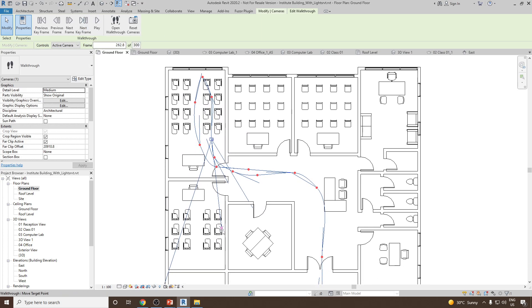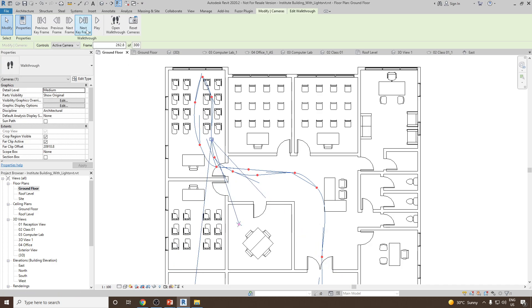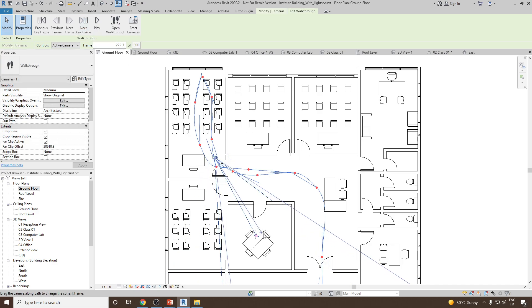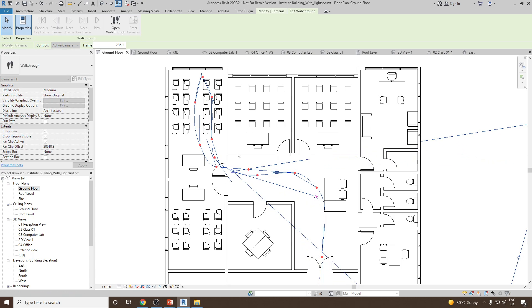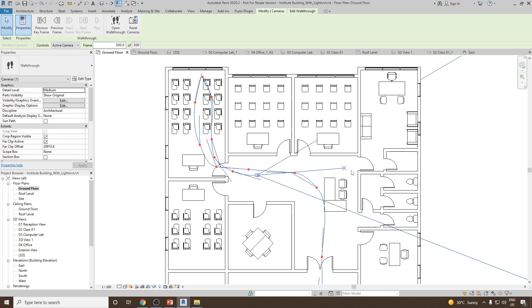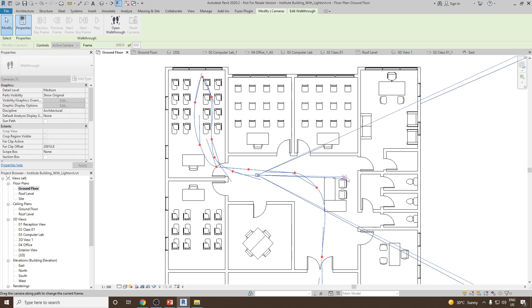And then let me drag it towards the classroom. This is the door. And now completely outside. And then pointing towards the reception area. So we are done with this.